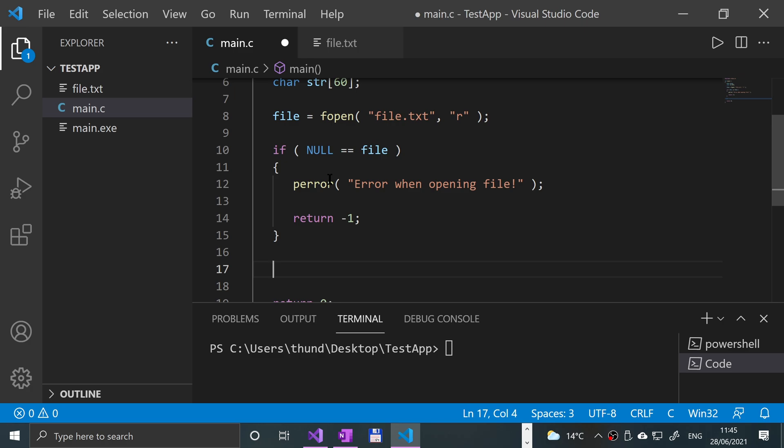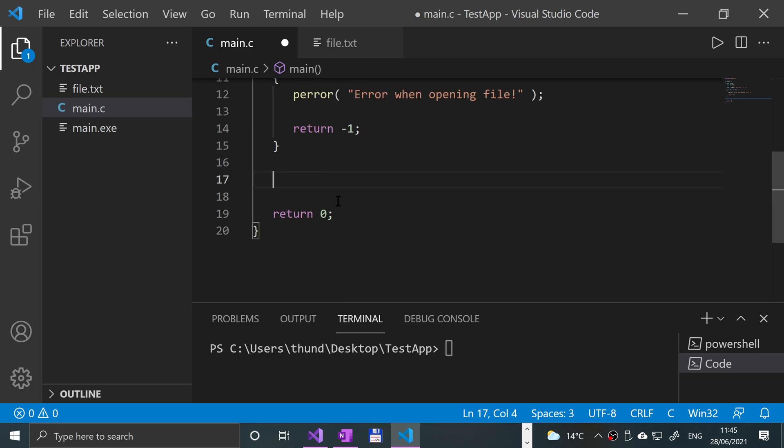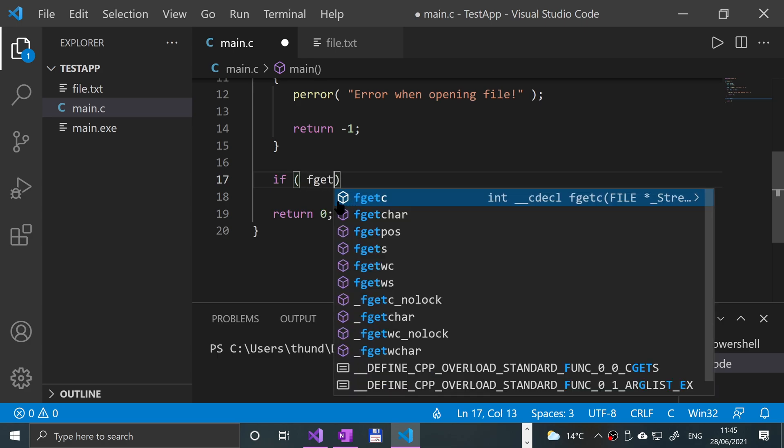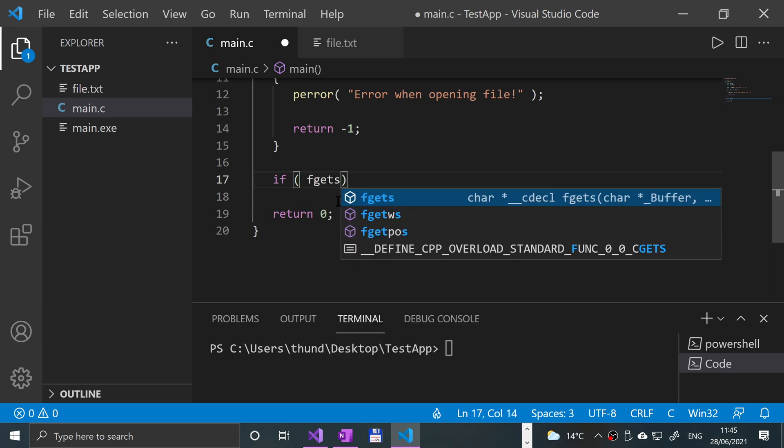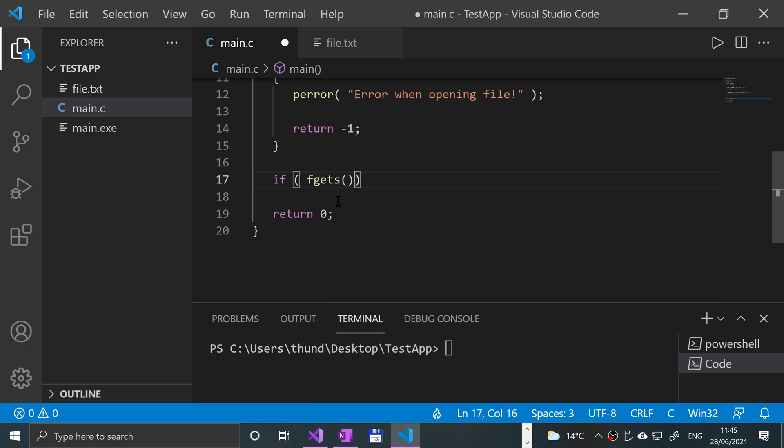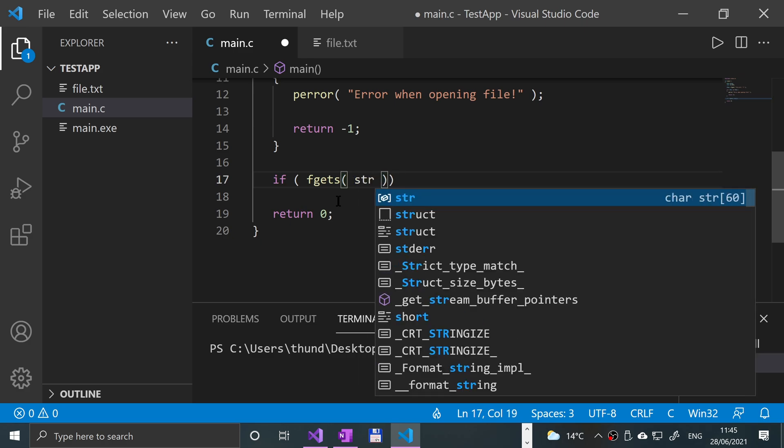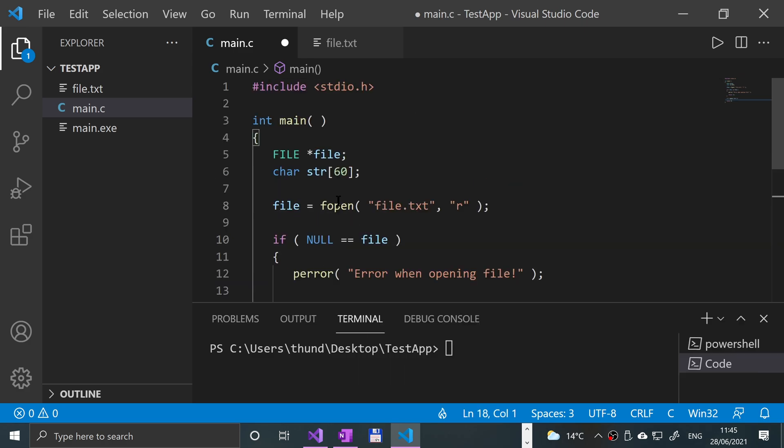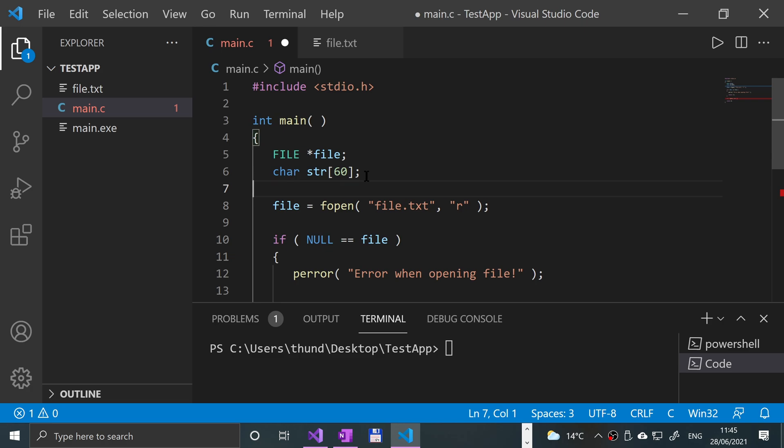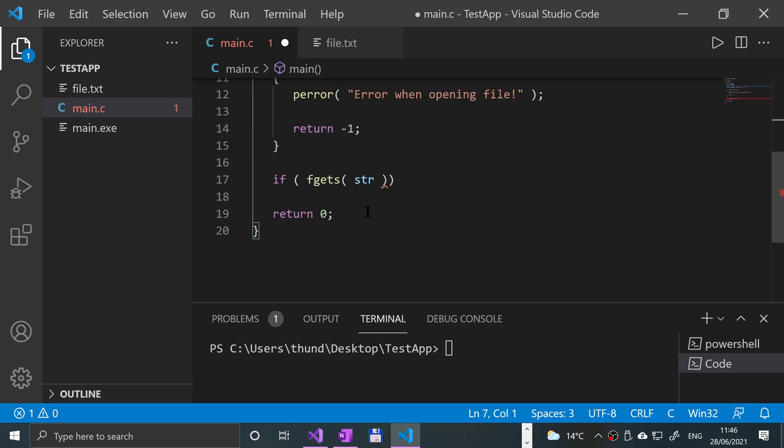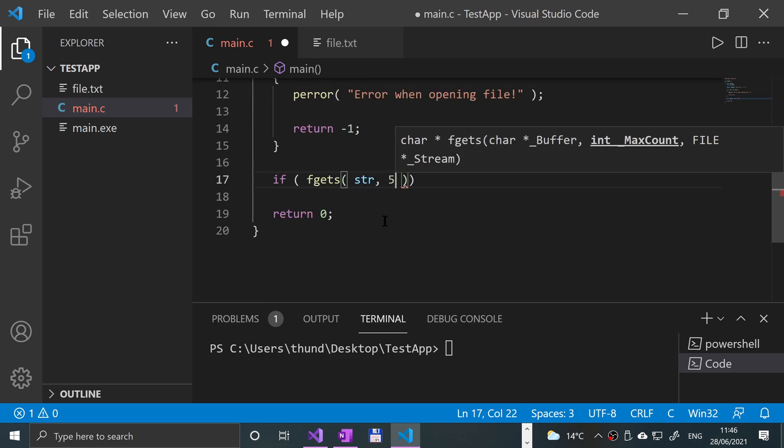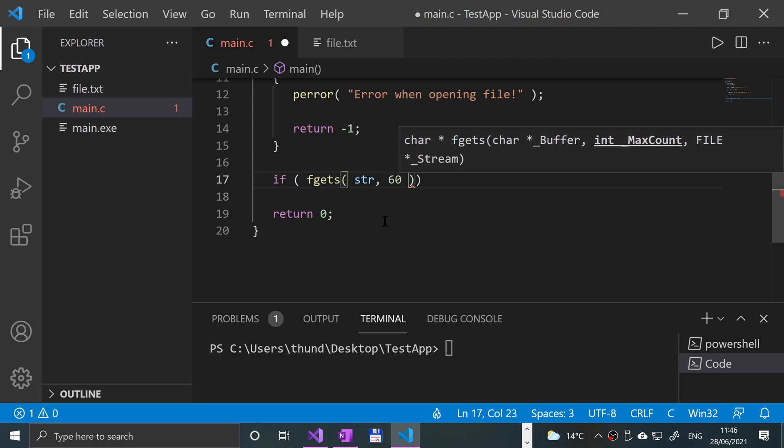Now that we've hopefully successfully opened the file, we're going to say if fgets, open parentheses. In here I'm going to put str, so this is the actual array where we're going to be storing all the data. Comma, and let's say if we put 5 - actually let's put 60 in here, so this is the length, the max number of characters that you want to read.